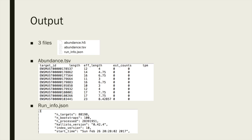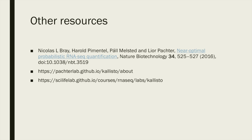Now you are ready to perform differential expression analysis with sleuth, which will be covered in the sleuth tutorial in more detail. If you need further assistance with CLISTO, here are some useful links that you can check out. I hope you enjoyed this tutorial and feel confident now to try running CLISTO by yourself. Good luck!